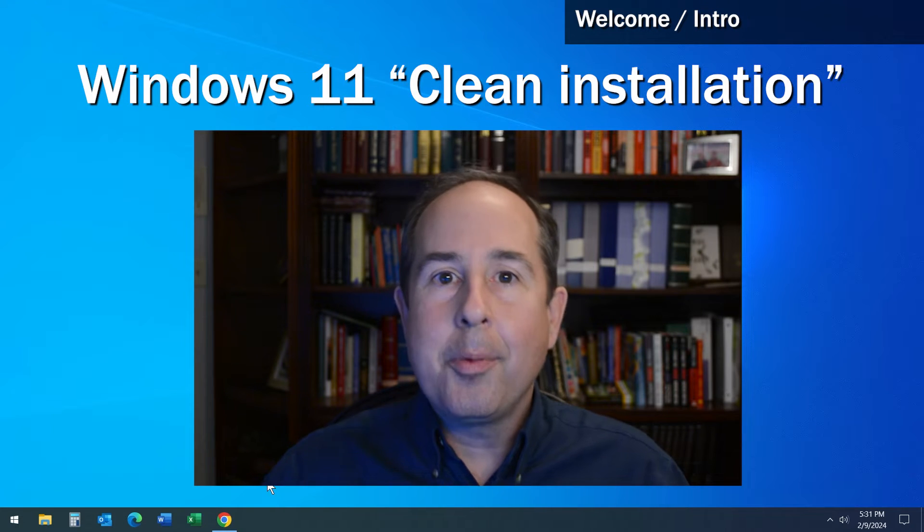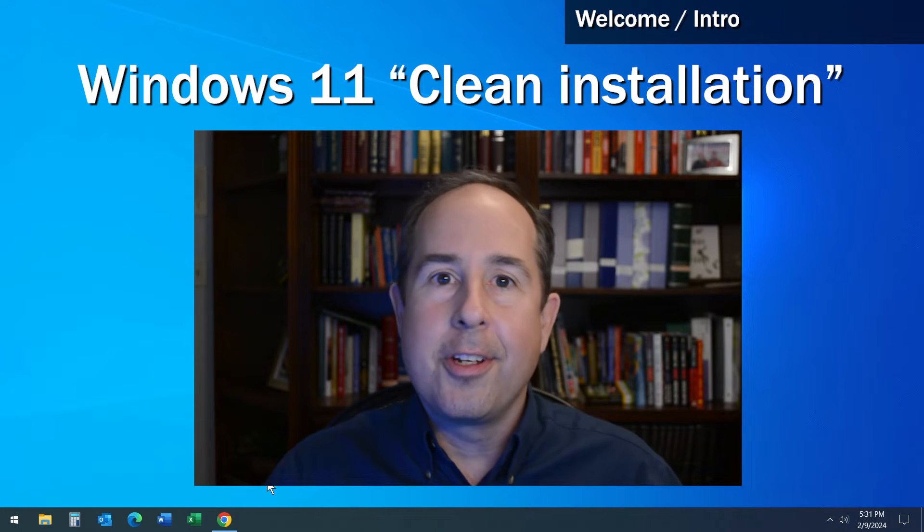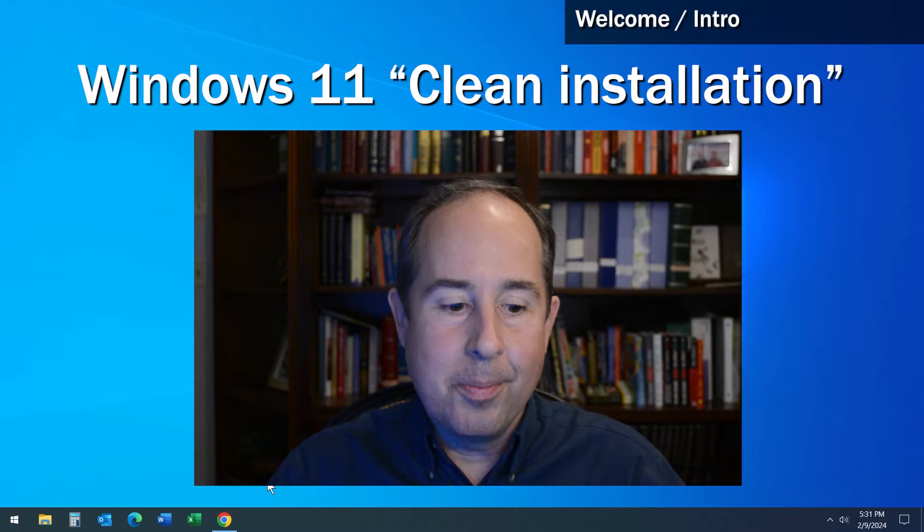Hi, I'm Jason. I'm going to show you how to perform a clean installation of the Windows 11 operating system.